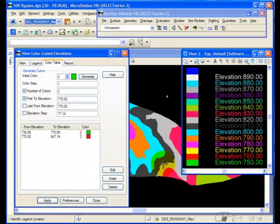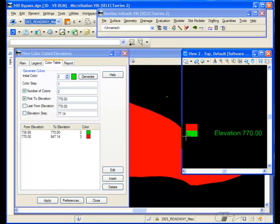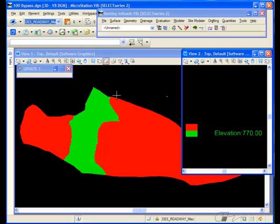I'll apply. Again, data point for the location of the legend. And the legend and the color coding is updated to reflect my change. So you can easily spot everything in your DTM that is below a certain elevation.